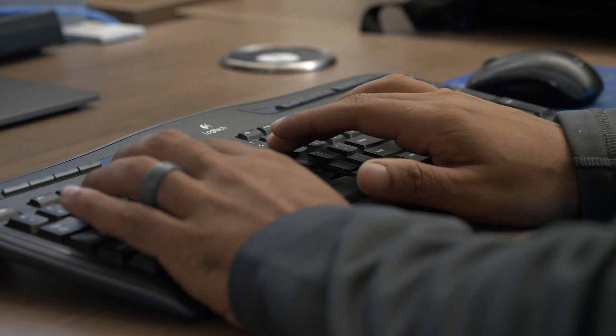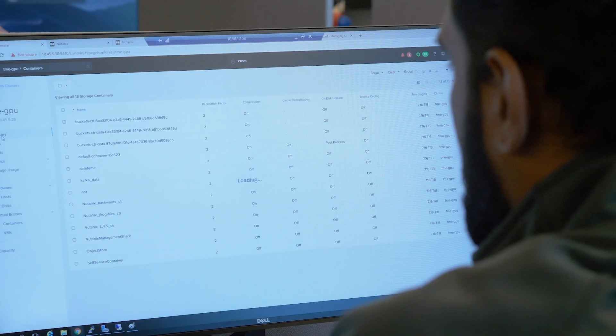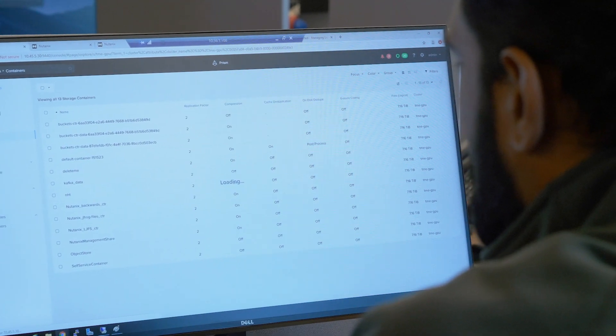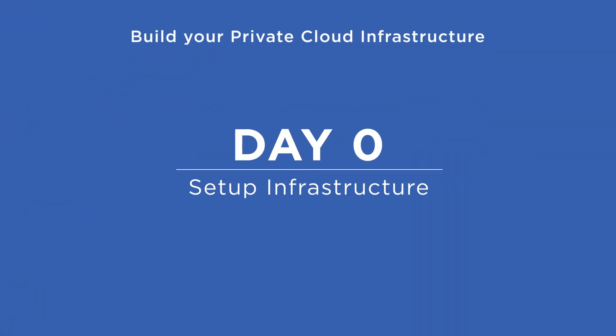Private clouds enable IT teams to provision infrastructure rapidly, adopt more flexible consumption models, and automate a variety of IT operations for greater efficiency. Here is how Nutanix simplifies the design, operation, and scaling of modern private clouds.